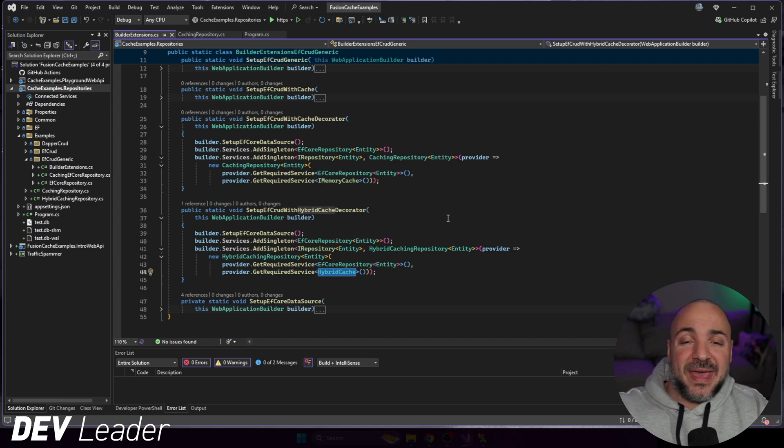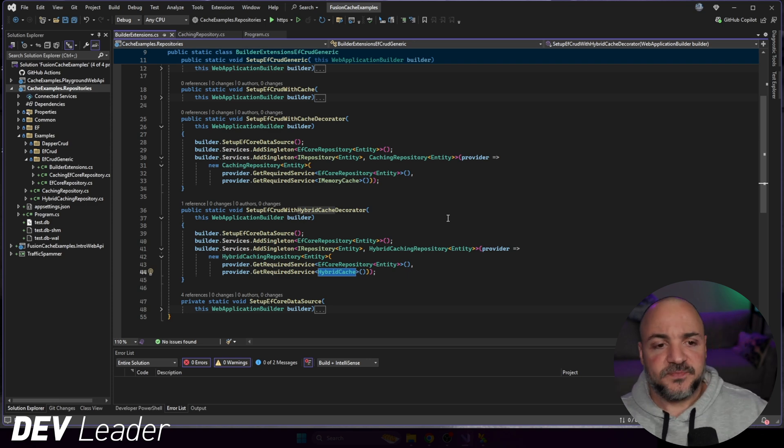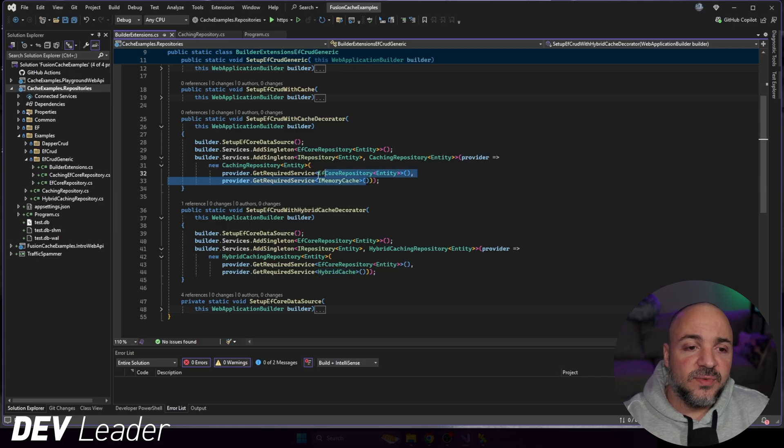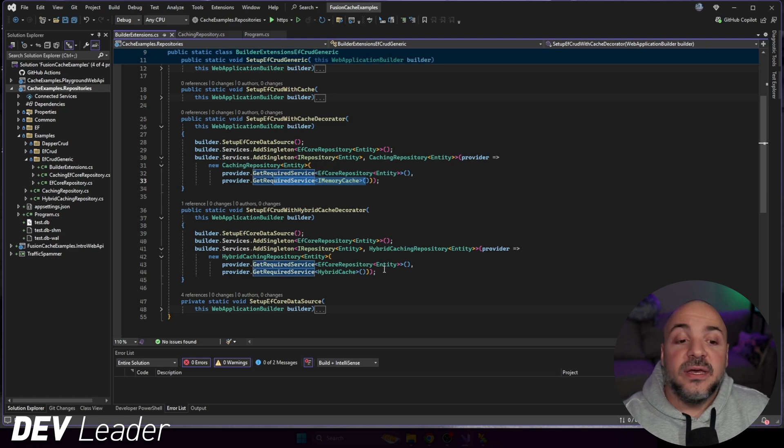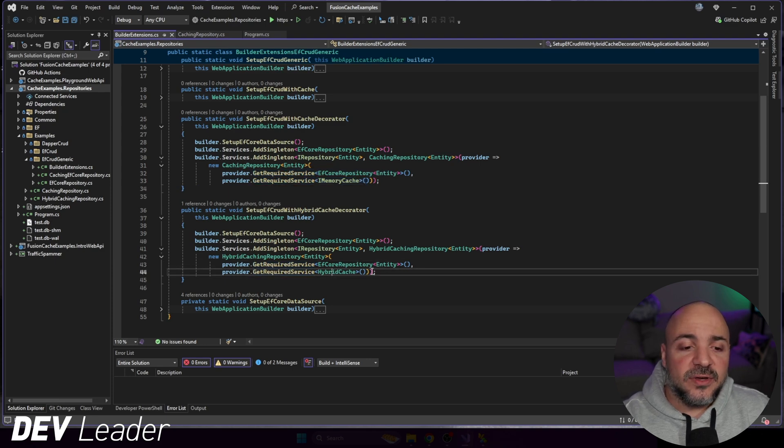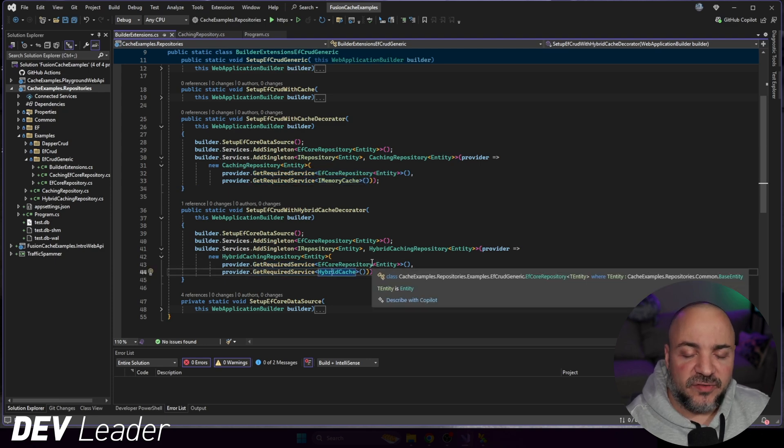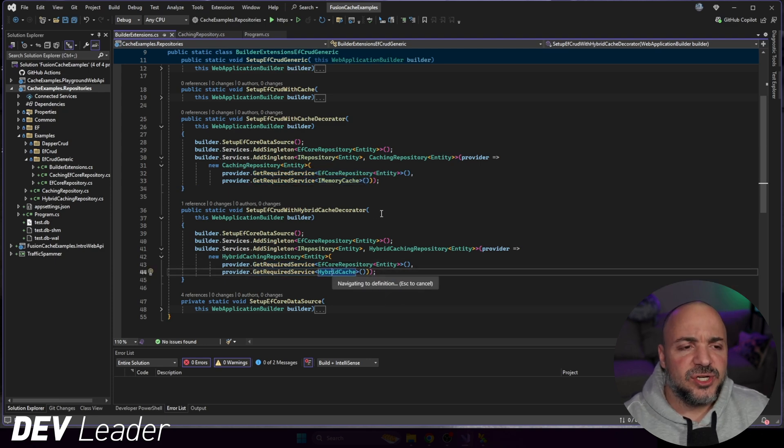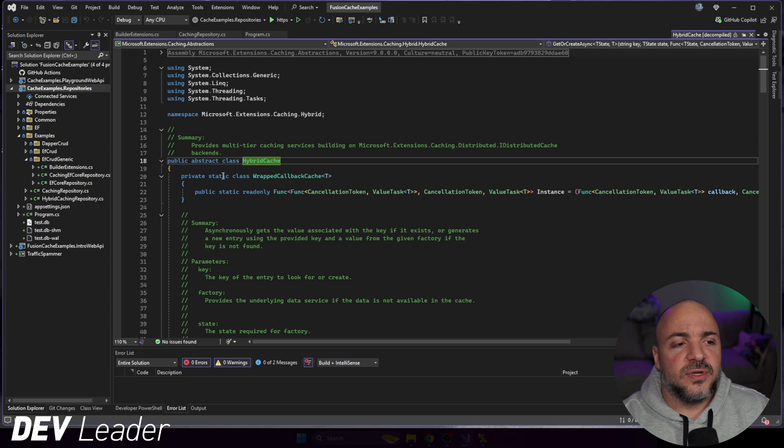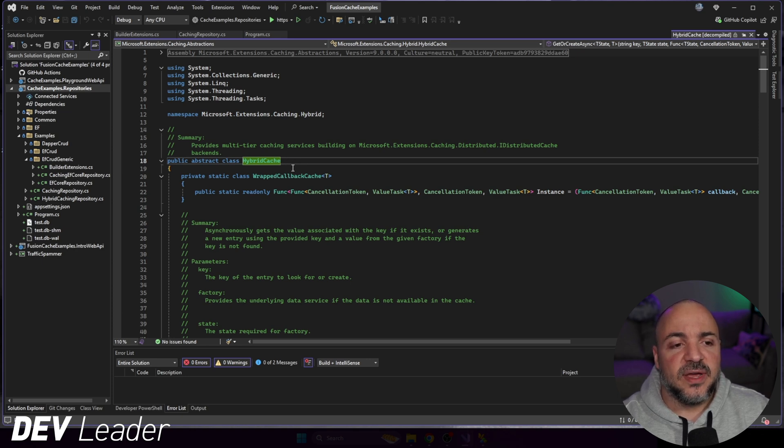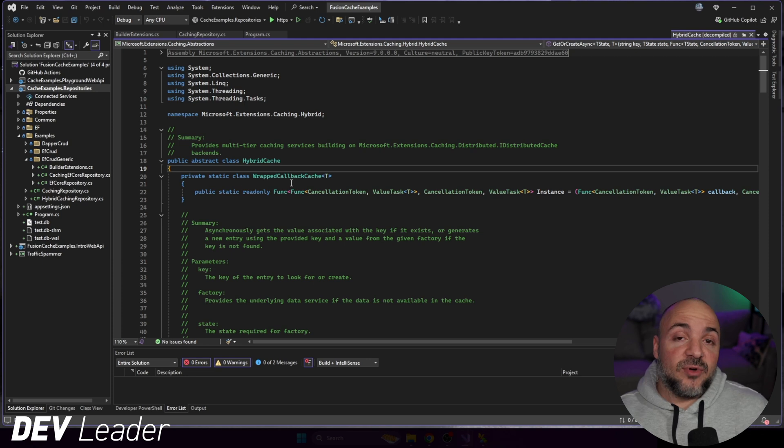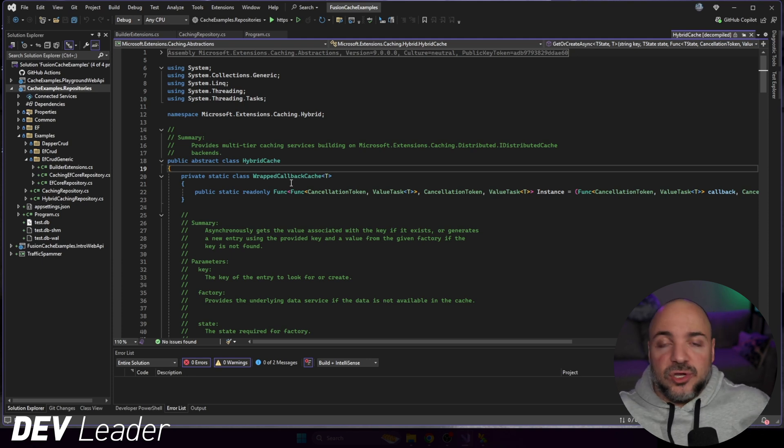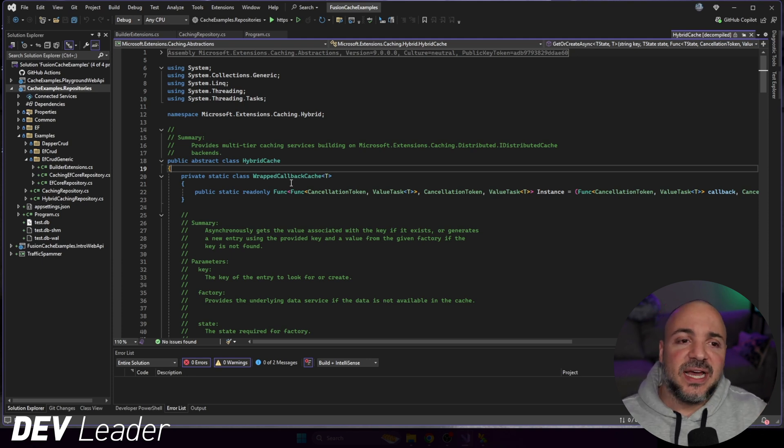We're using dependency injection to pull in those specific services. But this is essentially where the issue is, the memory cache and hybrid cache do not have the same interface. The previous repository that we built was using the IMemoryCache interface. If we go have a look at hybrid cache, if I F12 on that, we go to the definition of it, you'll notice this is using an abstract class, and then there's no interface on here. Because hybrid cache and IMemoryCache don't have a compatible interface, I just can't put a hybrid cache directly into that.